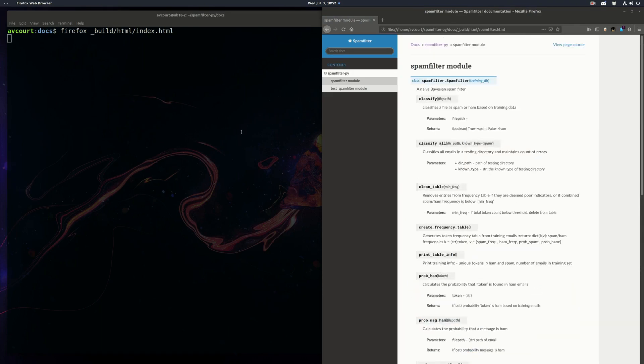So that's it, guys. That's a quick look at how to use Sphinx. Now there's a lot more options. You can specify different output formats, you know, LaTeX, PDF, all sorts of stuff you can do with Sphinx. So hopefully this gets you started. Thanks.